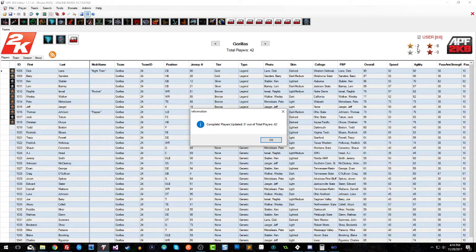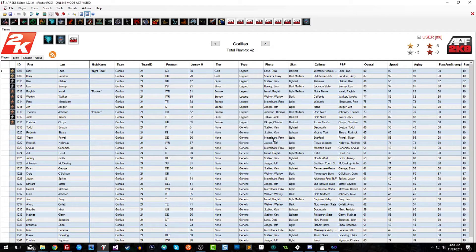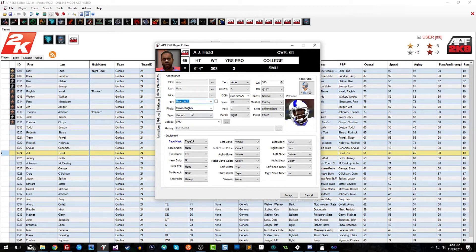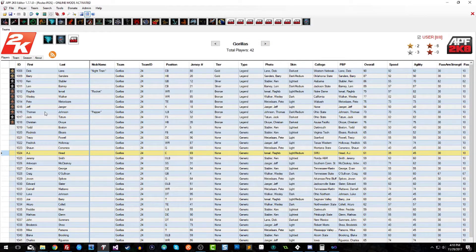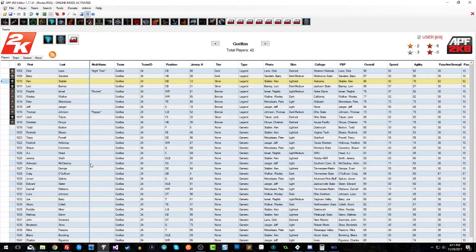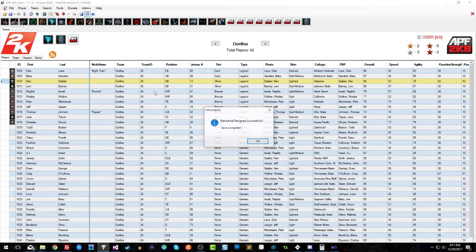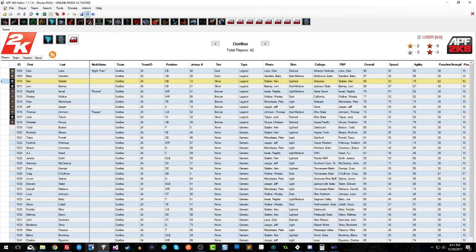We confirmed — 31 out of 42 players got updated because 11 players are legends, so 31 generics were changed. Now if we look at Mr. Head, he's been set to Isma Rahib. He got that assignment because we don't have a light-medium legend on this team — we only have Pete Metzlaars who's light, Jeff Jakers who's light, and Stabler who's lightest. So some will get a random pick, but players with matching skin colors will get the correct face tied to their skin color. Now let's go ahead and save this.